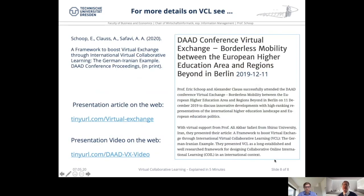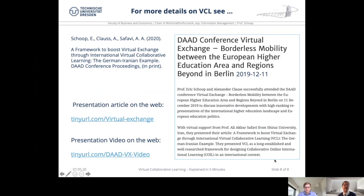For more details on VCL, you might refer to our presentation at the DID conference on virtual exchange — about borderless mobility between the European higher education area and regions beyond. On the left side of this slide, you'll see the publication referred to. We have tiny URLs which lead you to the article on the web and a presentation video on the web. And this is my short introduction to VCL.